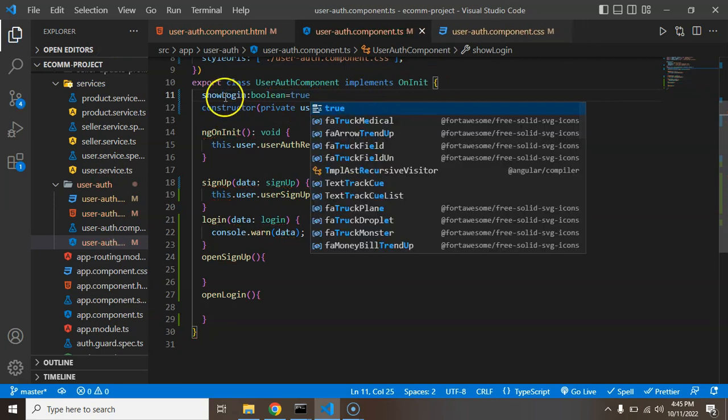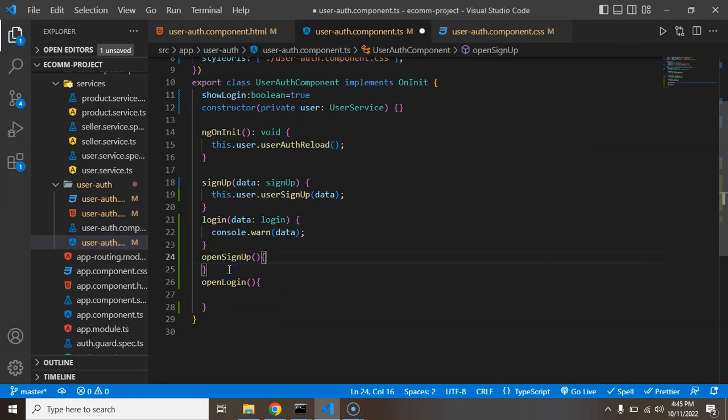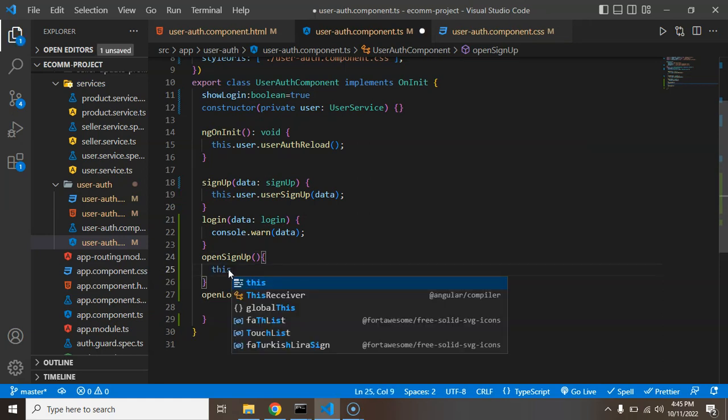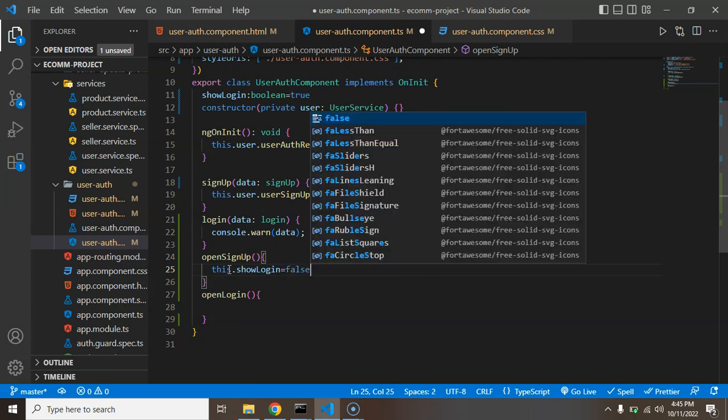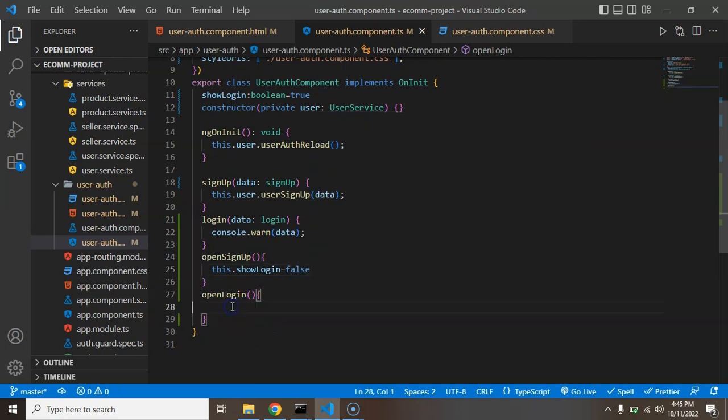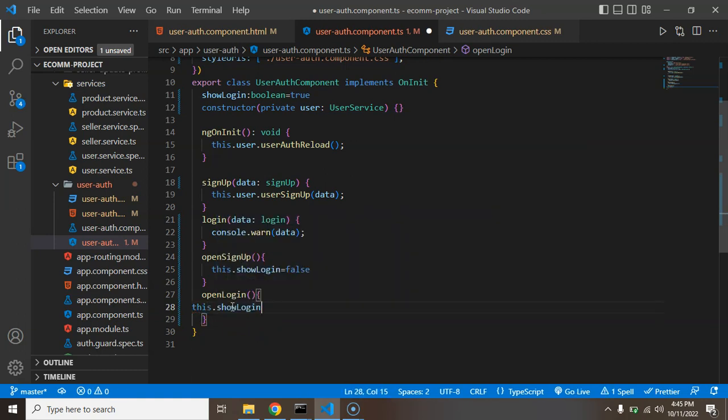Now inside these two functions we can change this value. This.showLogin will be false in the signup case, and if we are just clicking on login then we can say that this.showLogin is true.